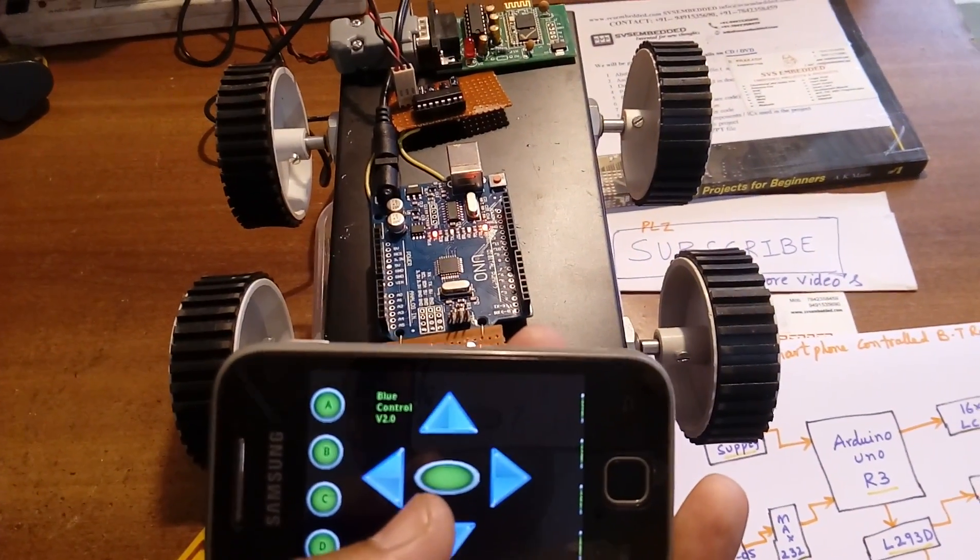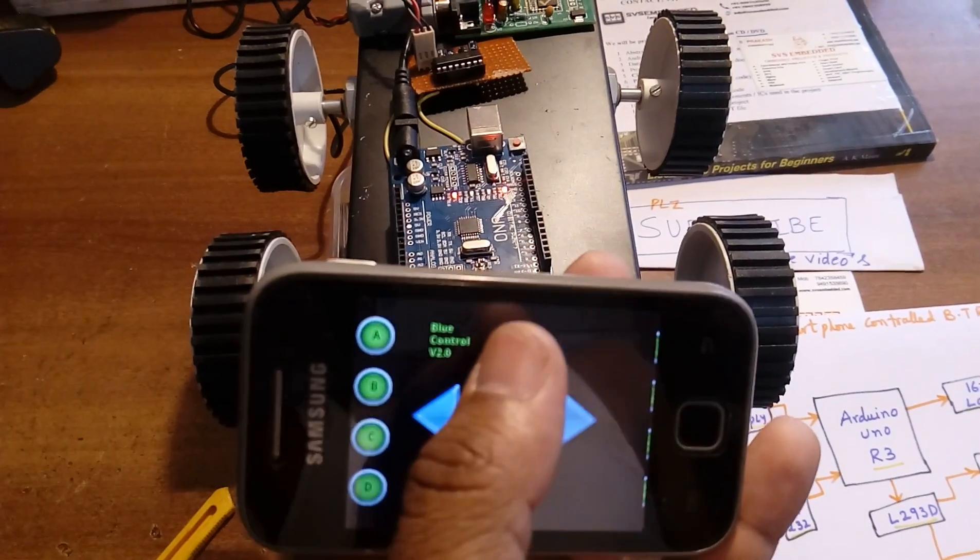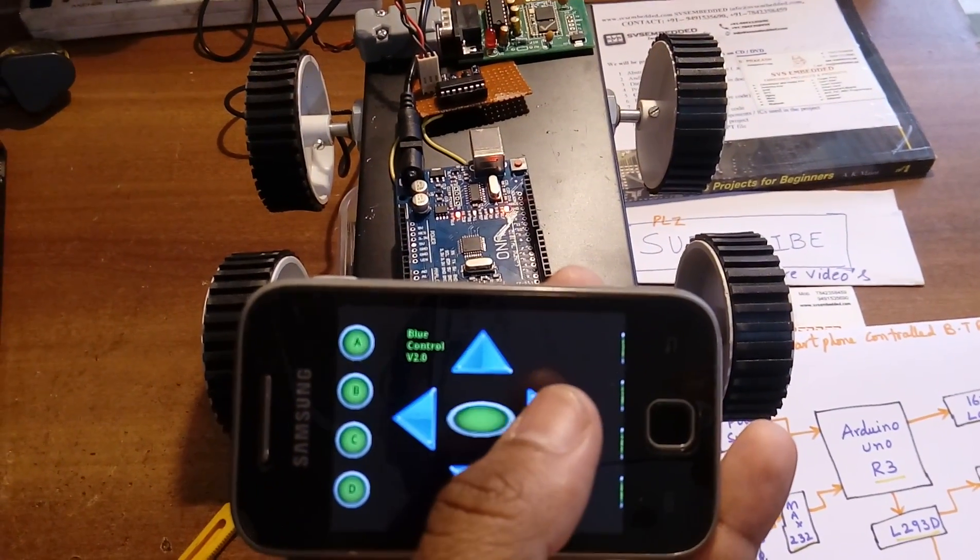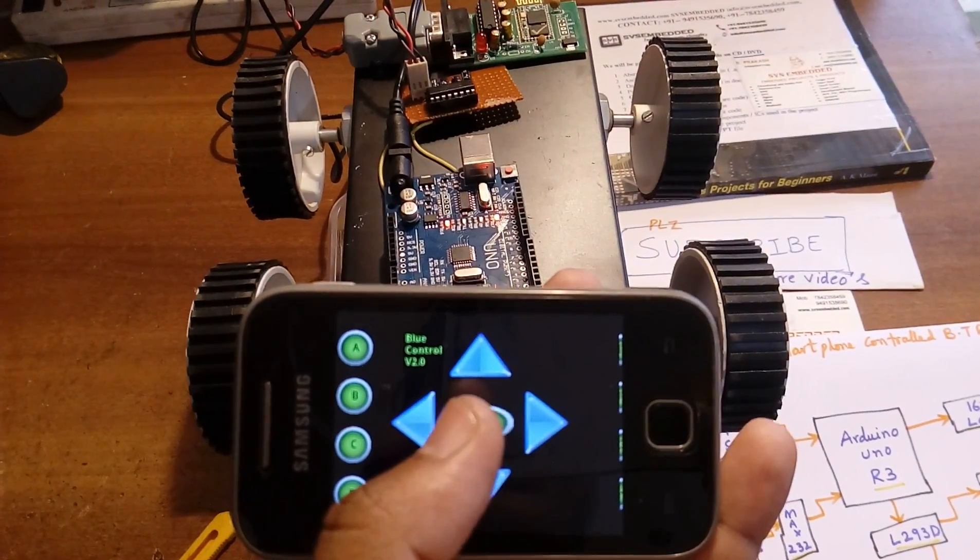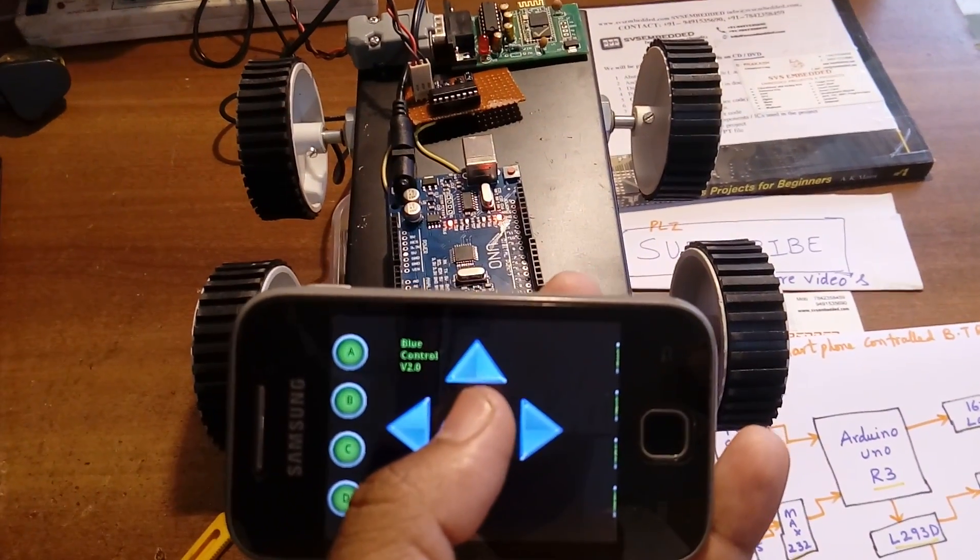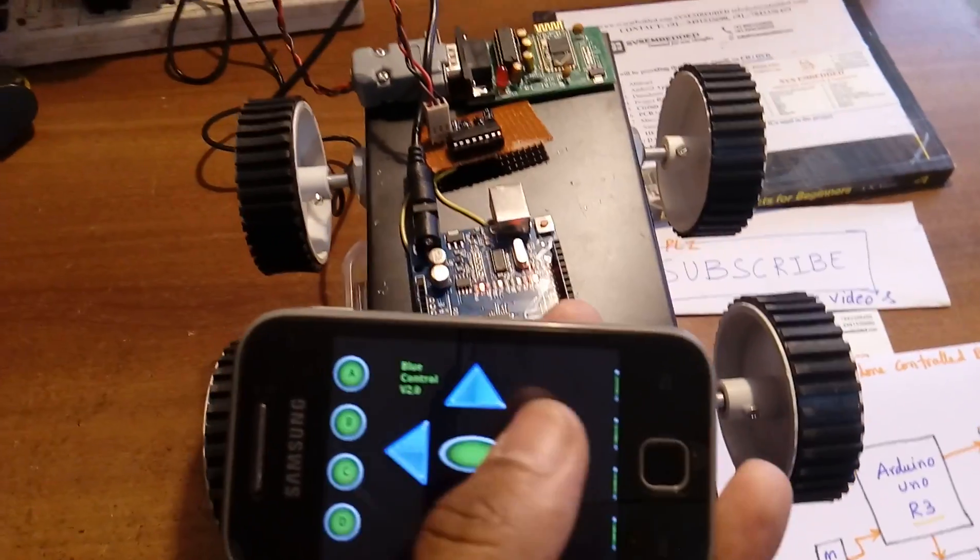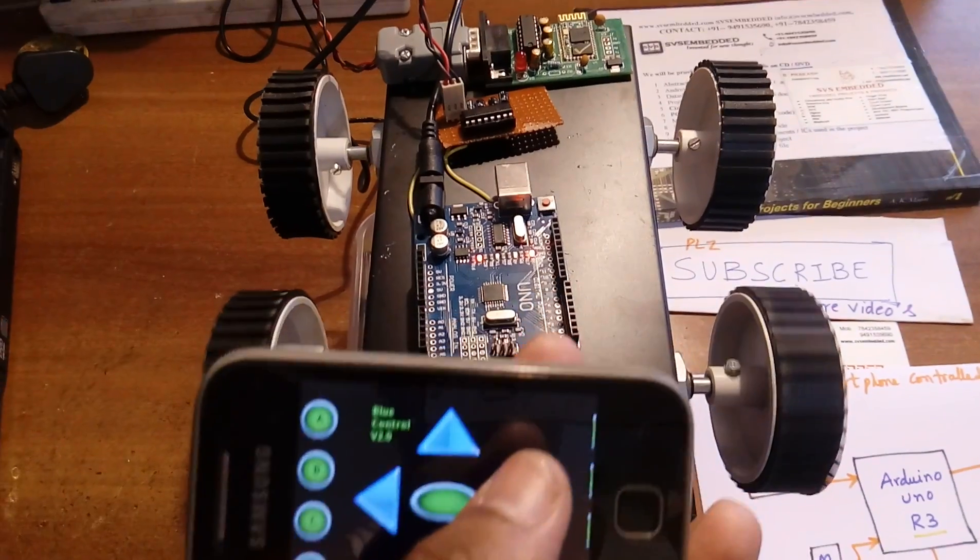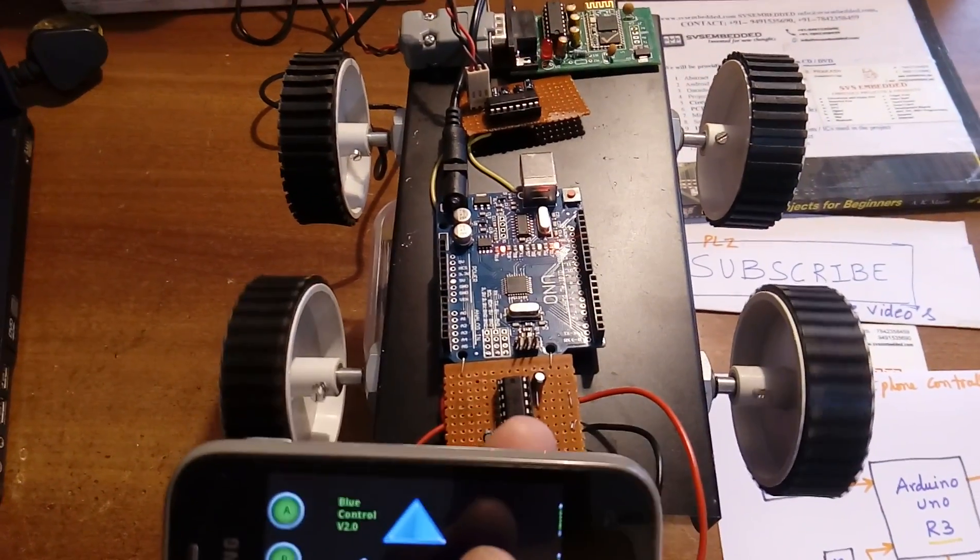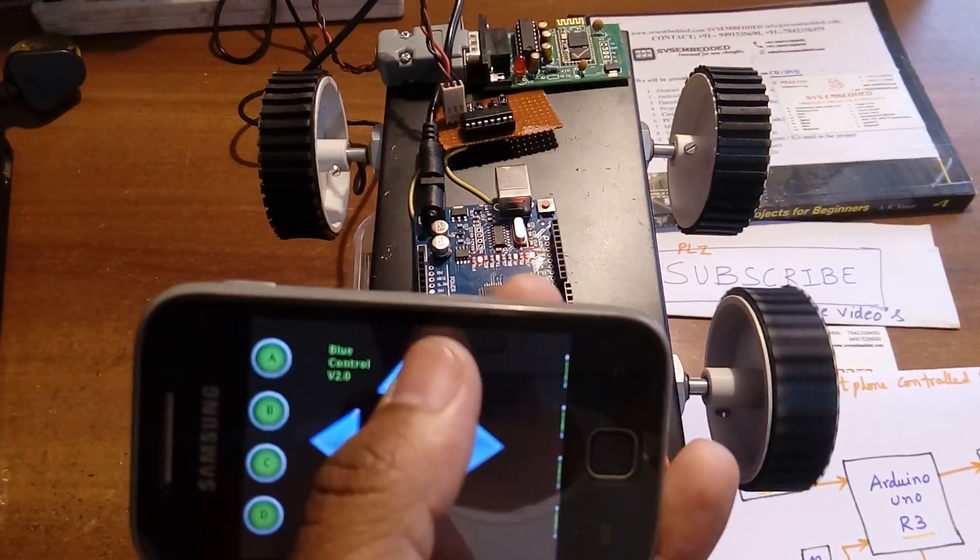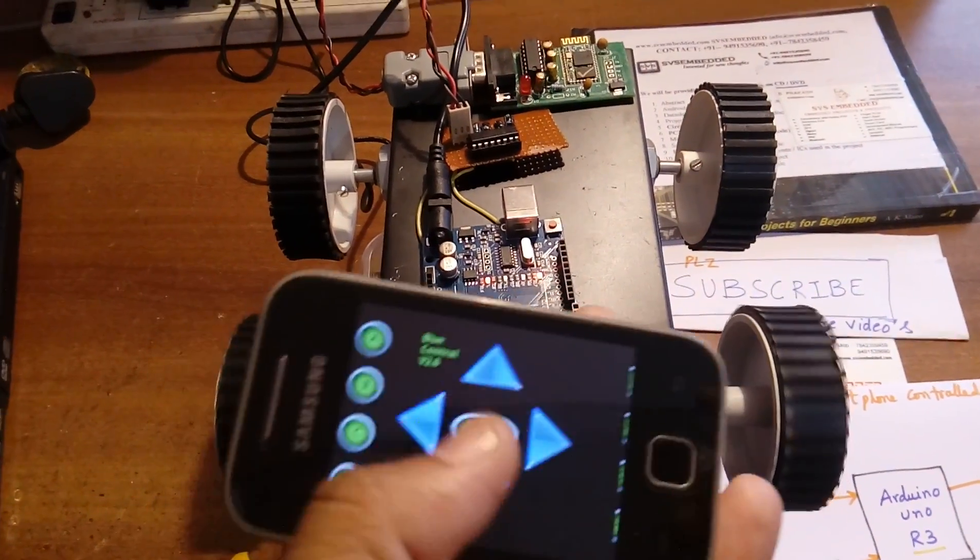Let me clarify the commands: U for forward, D for backward, R for right, L for left, C for stop. Testing forward, backward, left, right, forward, backward, left, right, stop.